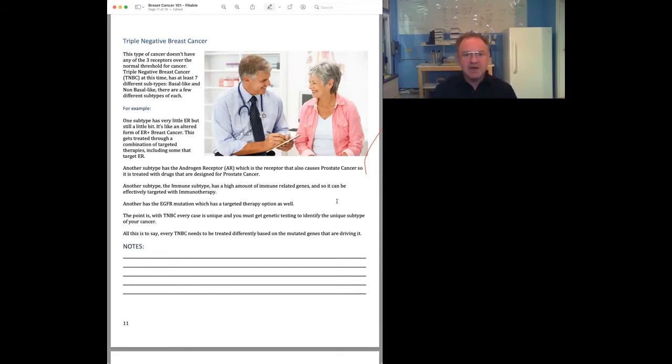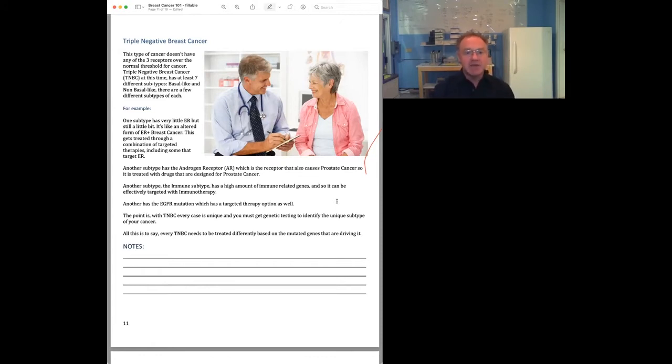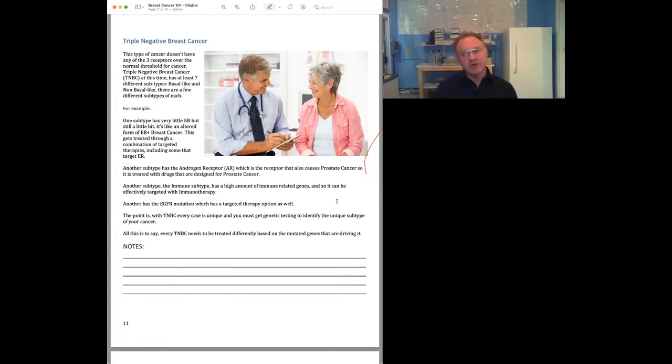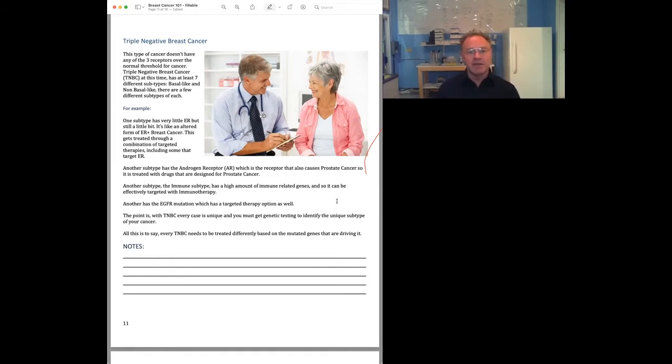You can only tell which type of triple negative breast cancer you have by doing tumor DNA sequencing, because the subtypes are based on the different genes that are overexpressed or underexpressed that cause the actual subtype. And so to generalize, there's about seven different subtypes now.